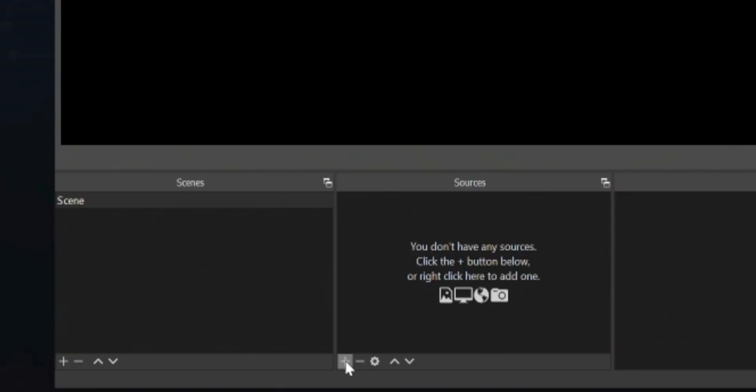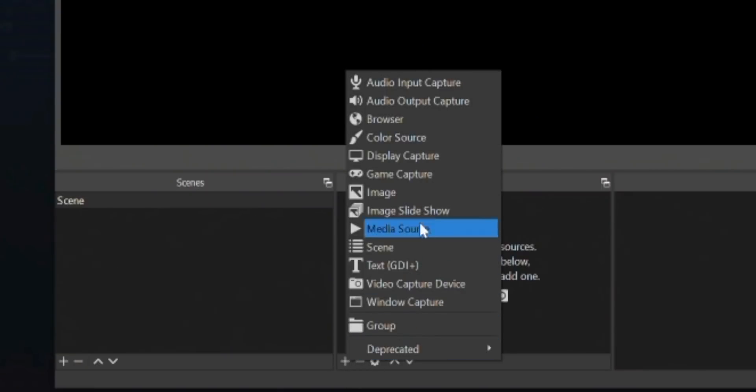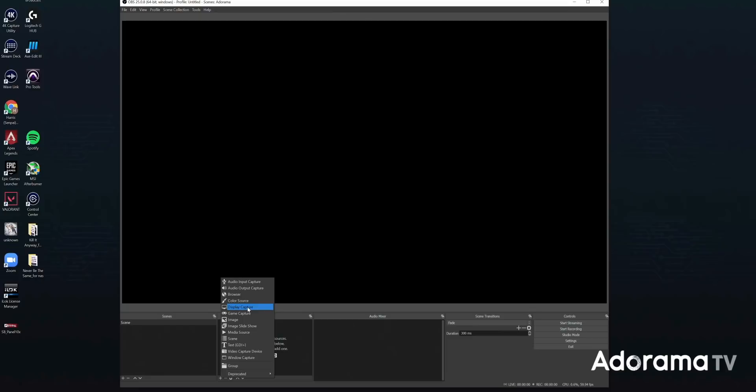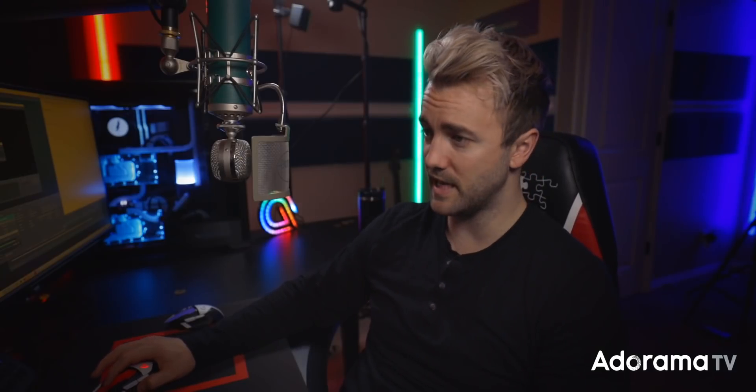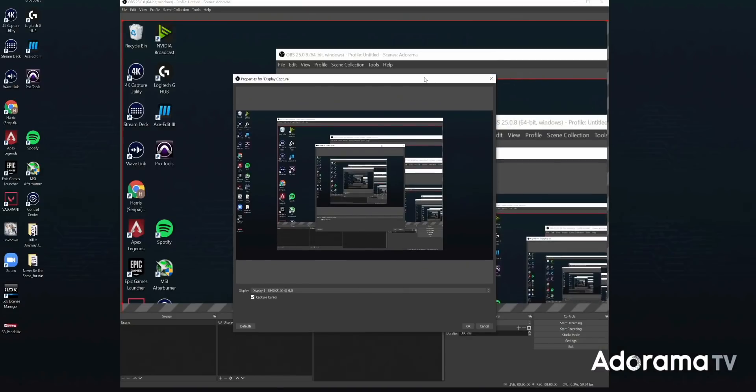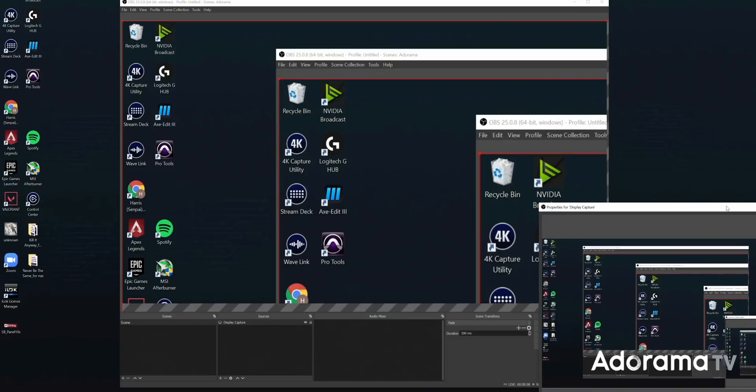Let's add a couple sources. The first and most important thing we need to add is our screen — what we're streaming. We'll hit the plus button and go to Display Capture. This window will always pop up and we can name it whatever we want. It's going to look weird because it's capturing OBS, which is capturing OBS, which is capturing OBS — yeah, this isn't going to work. Let's take this as an opportunity to learn to add something else.